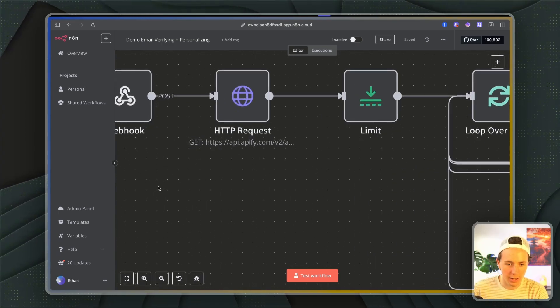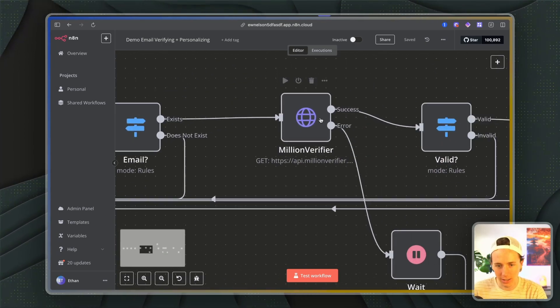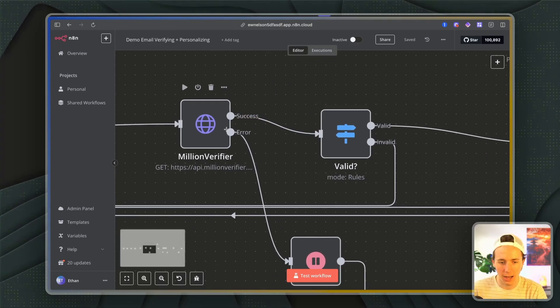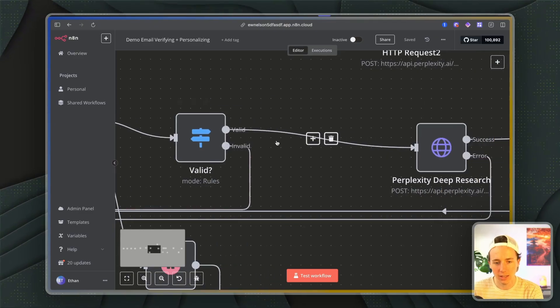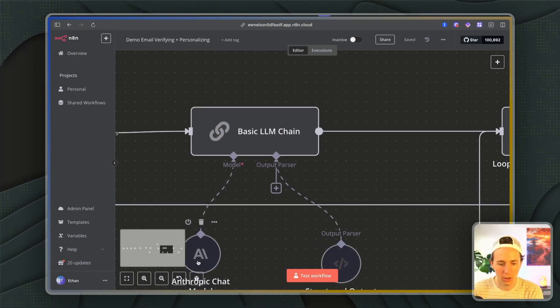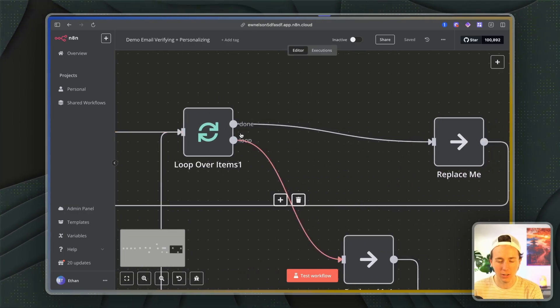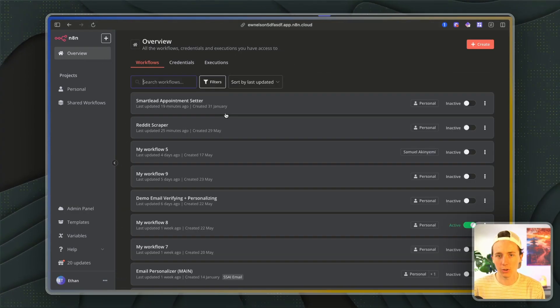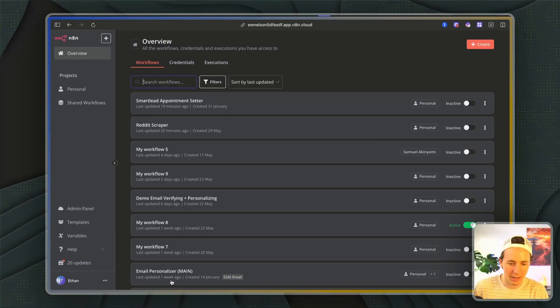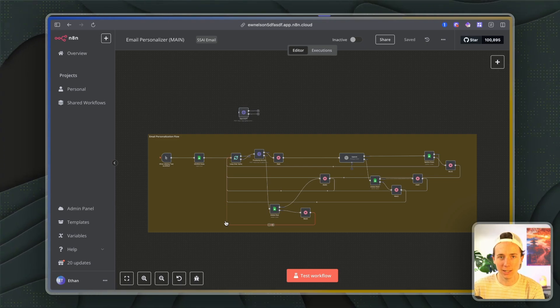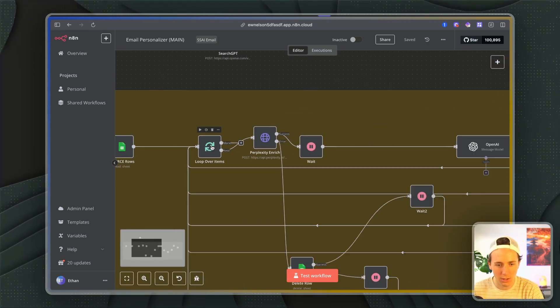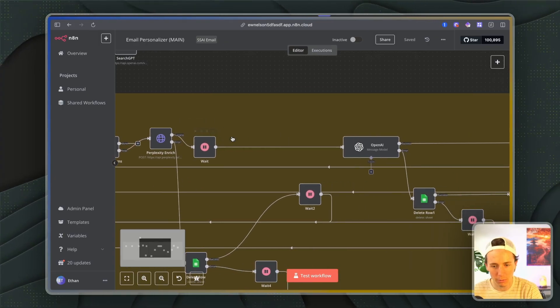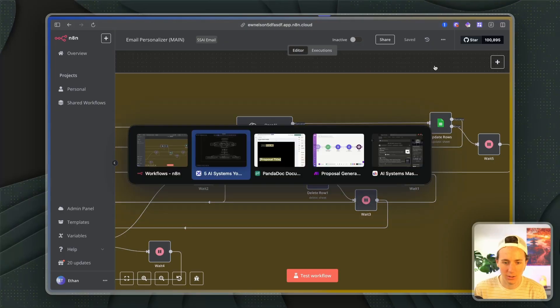So again, we're scraping something like Apify, getting a bunch of leads. If the email exists, we're going to verify them using Million Verifier's API. If it's successful, we check, is it valid? If the email is valid, then we do Perplexity deep research on them. We run them through a Claude LLM chain to create a personalized message, and then we add them into Instantly. Or you can also just pull these leads directly from a database, and then you can add them into a Google Sheets and run the same exact workflow. So maybe you have a bunch of leads that are already verified, so you don't need to scrape them. Add them into a Google Sheets, get all of the rows, and then you enrich them with Perplexity. With OpenAI, you're updating the rows and then you're uploading that CSV to something like Instantly.